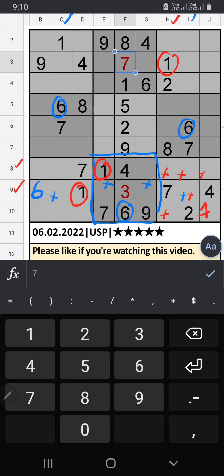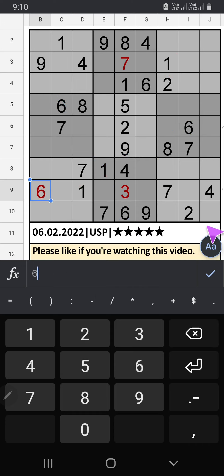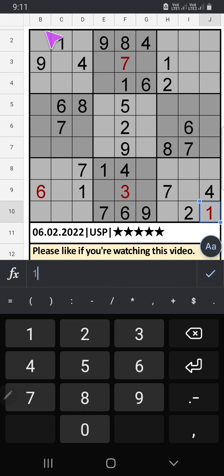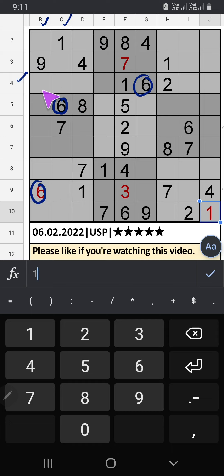Column B and column C have 6, and the 4th row also has 6, so 6 can't come in these cells. Then 6 is confirmed here.